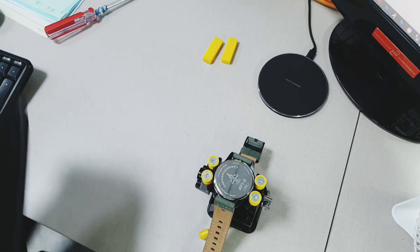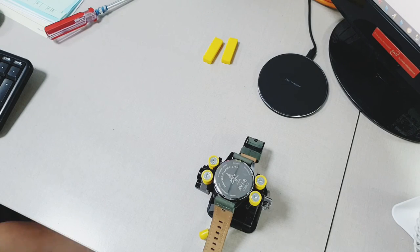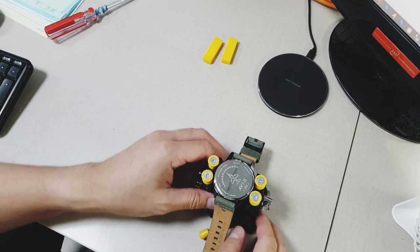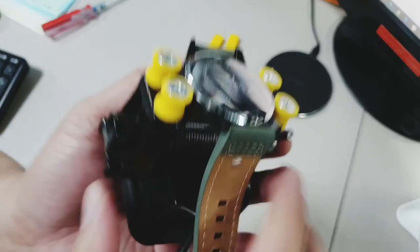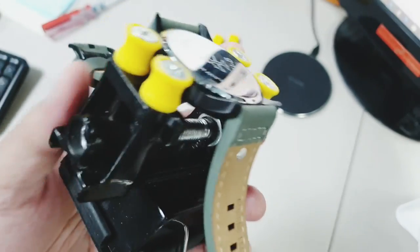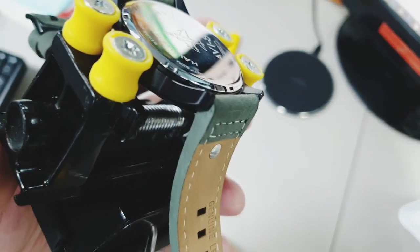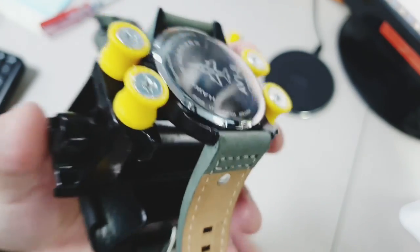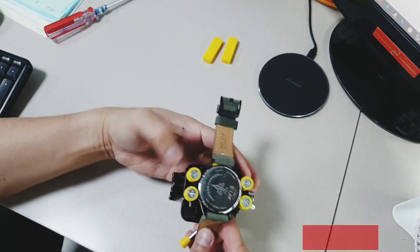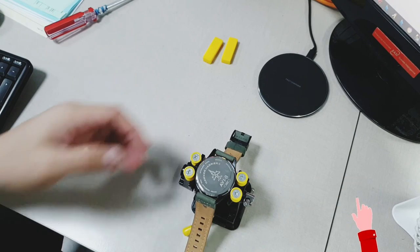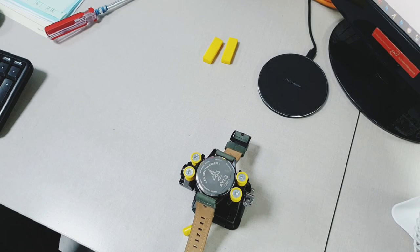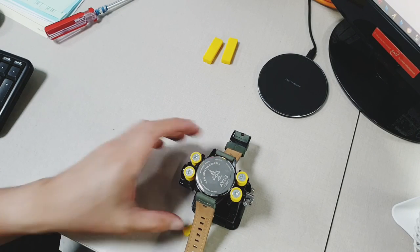There you go guys, this is the multi-purpose watch clamp that you can use to hold down your watch on top of the bench. If you find this video useful, please subscribe to my channel. Thank you very much for watching. Have a nice day everyone.